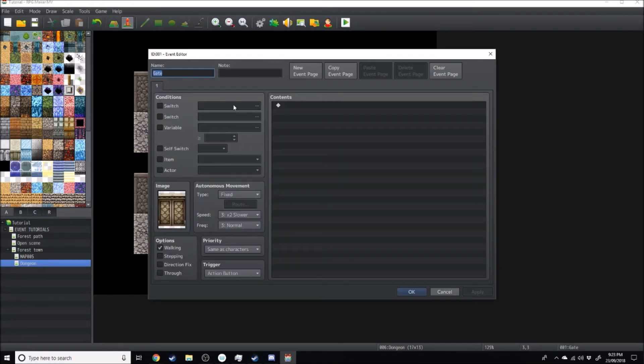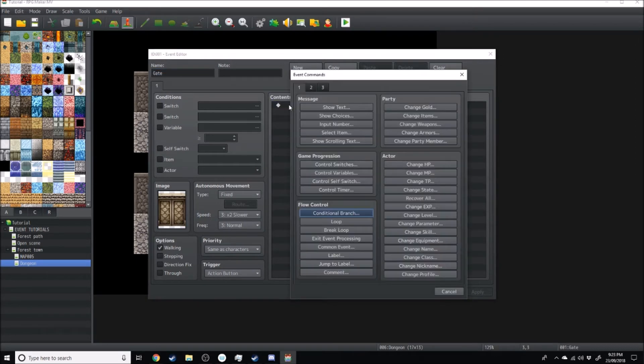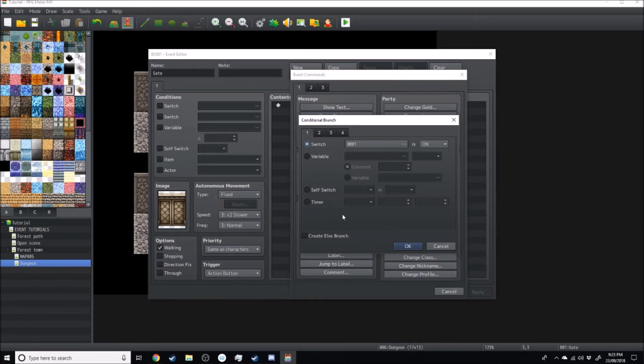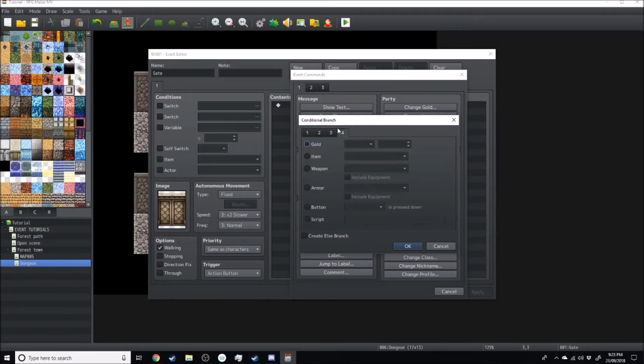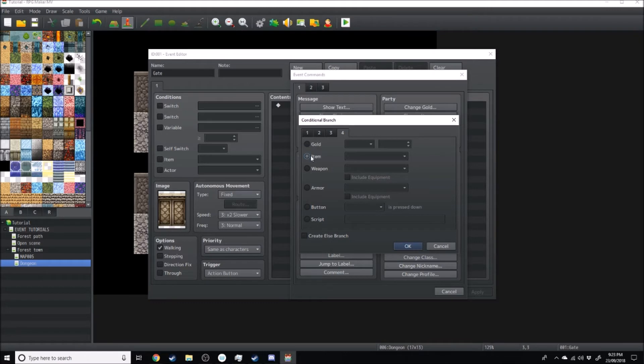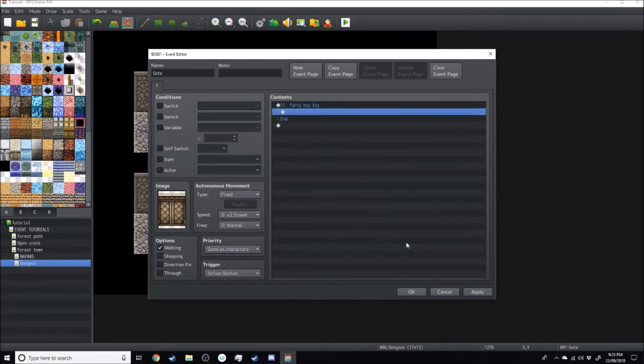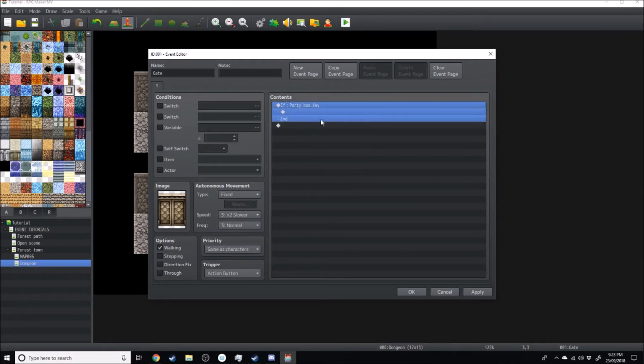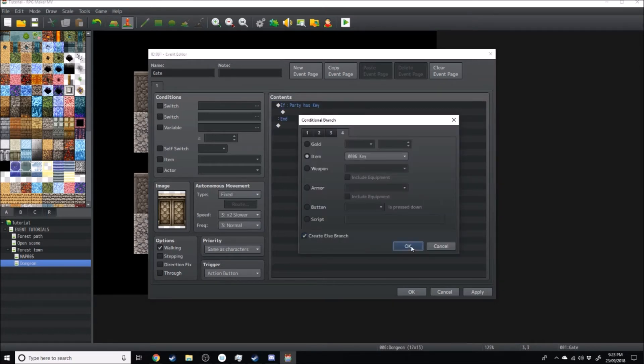Now over here we want to click back on our gate icon and we want to create a conditional branch. So click on conditional branch and move over to the fourth and final setting and we'll have an item. So if item key, there we go. So if the party has key, and we'll create an else branch just in case.